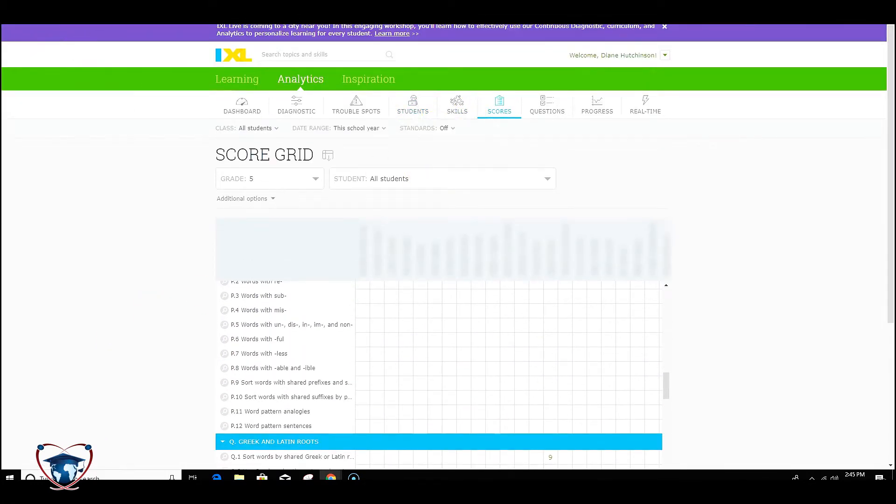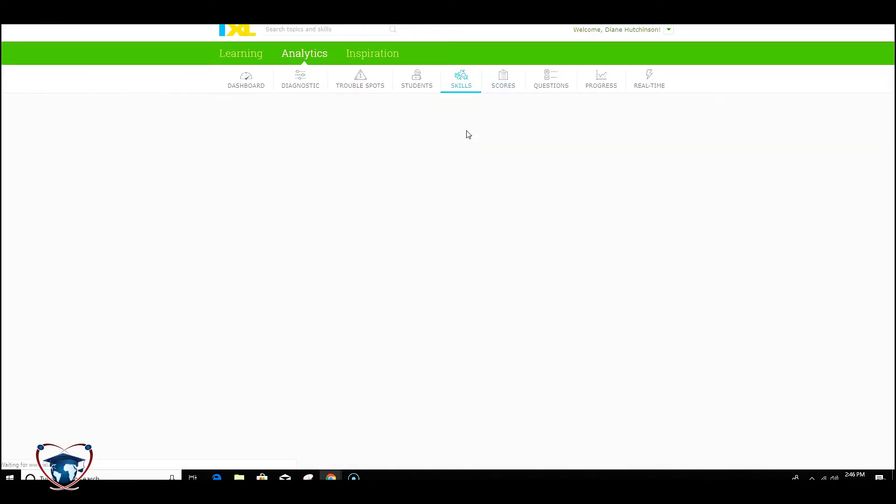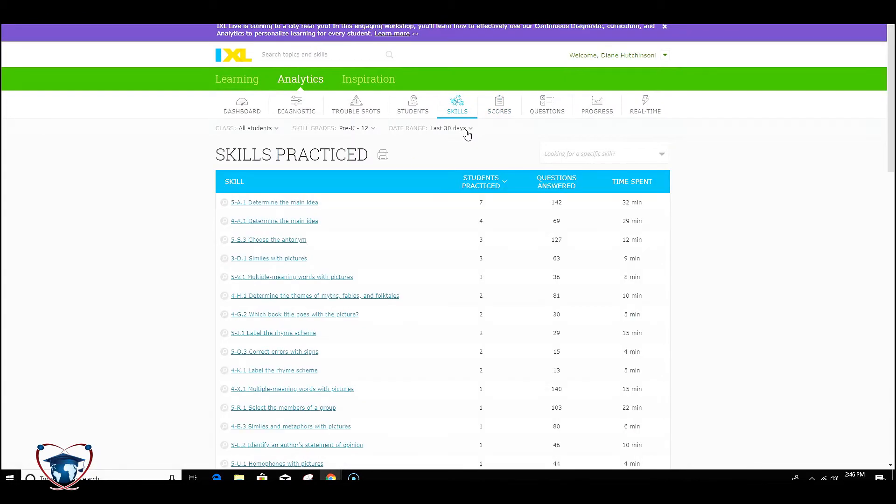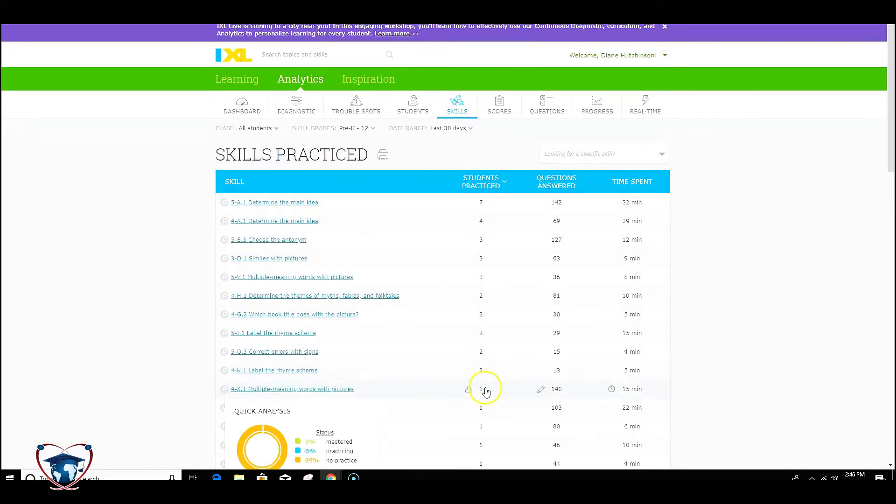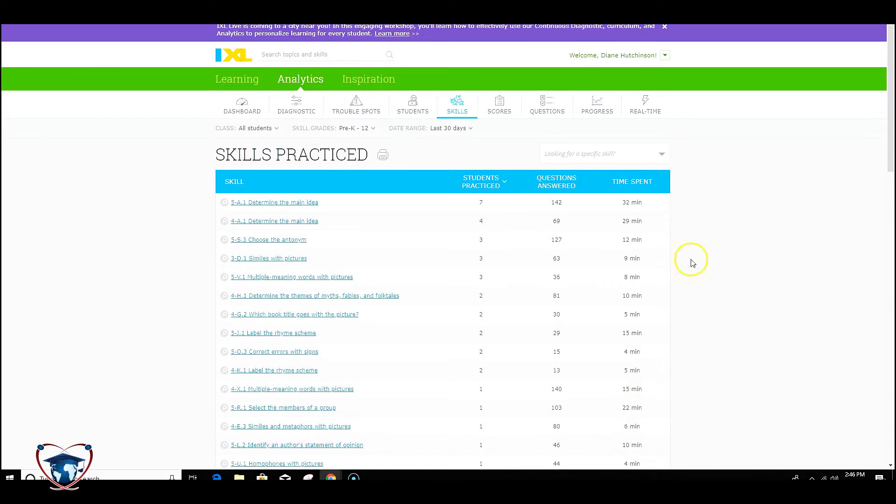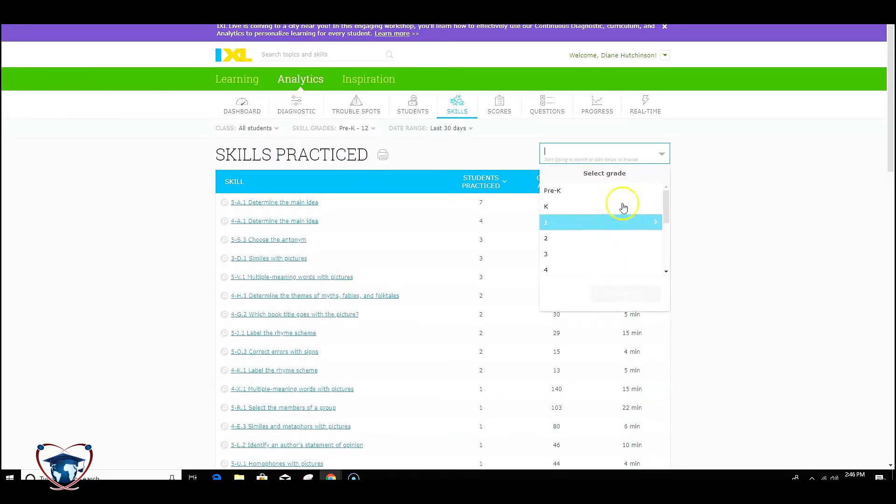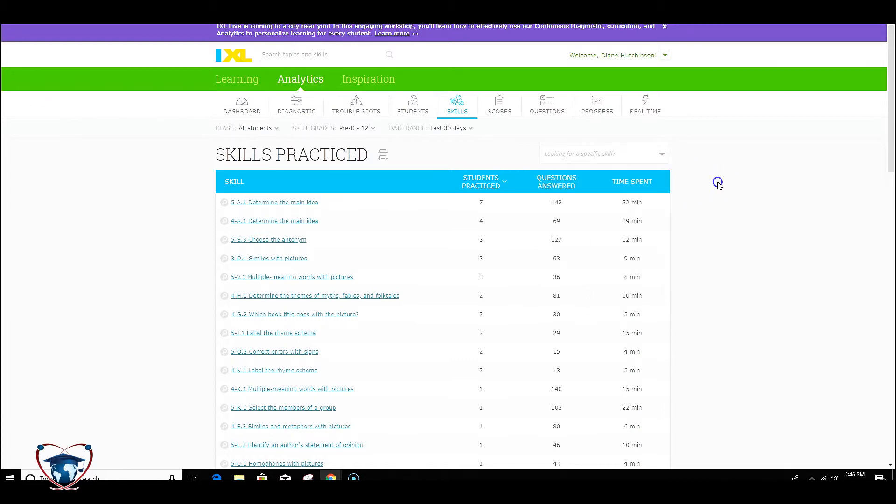Looking further, let's take a look at the skills category. Look at skills practiced. It tells us what has been practiced to this point, how many students, how many answers, and how much time that was spent on each one. You can search for a specific skill. If you're finding maybe with another diagnostic tool that students are struggling in one particular area, we can take a look to see how much time they spent on IXL on that. Maybe you'll find they haven't spent much time on that, and you want to direct them to that specific area, either in centers or small group or intervention.